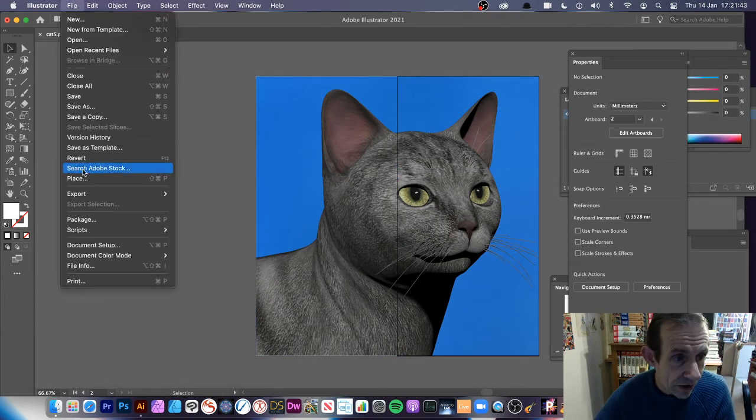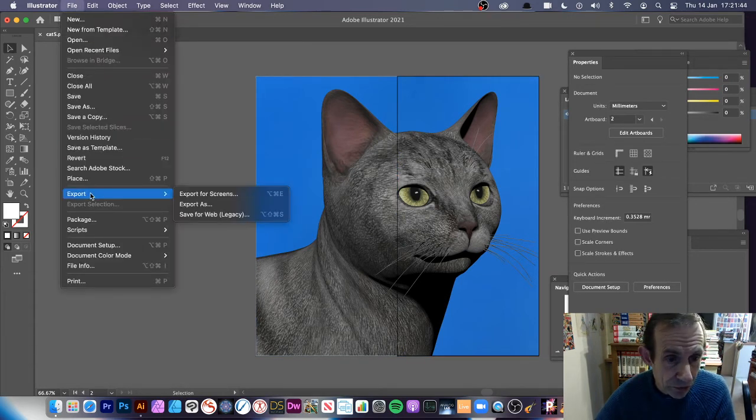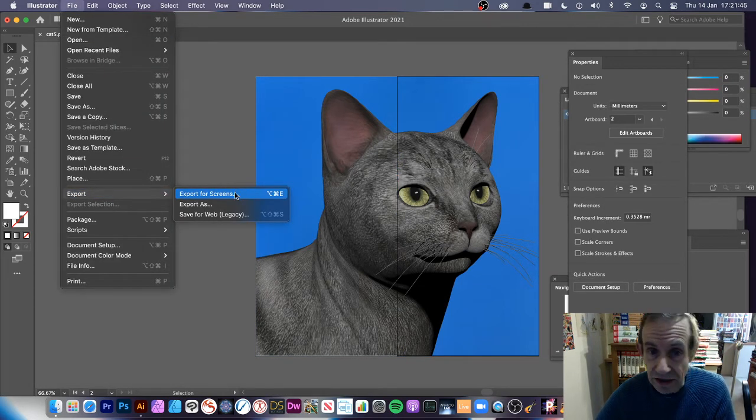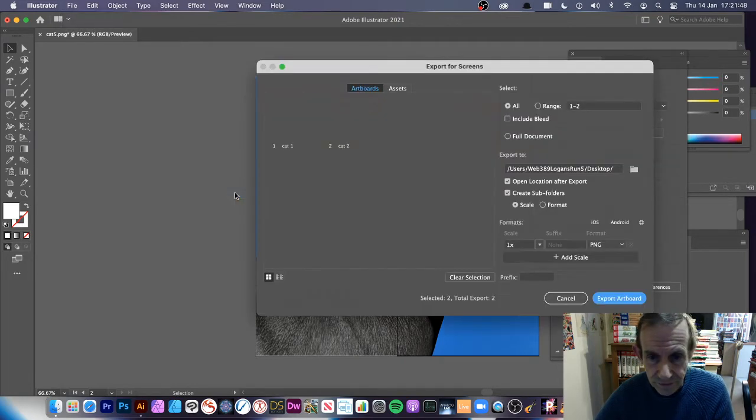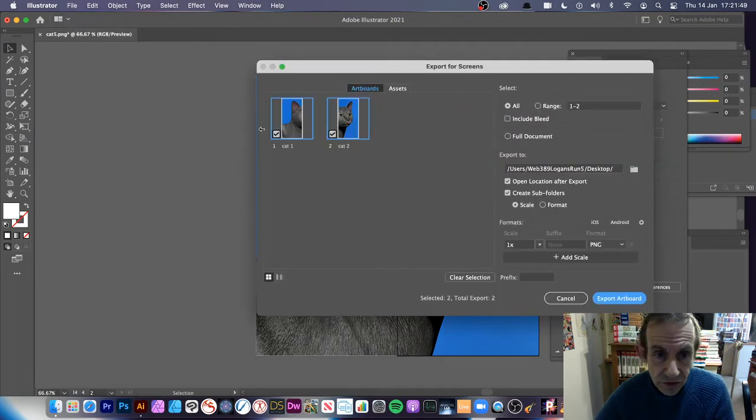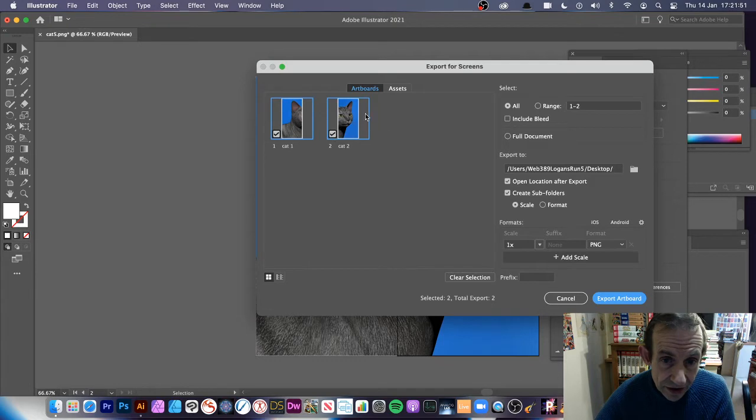You've got two cats, obviously two artboards with those cats. Now what you can do then is go to File and Export and you can Export for Screens.